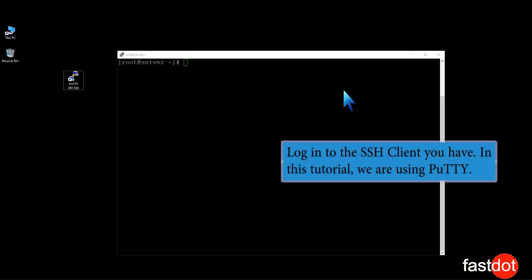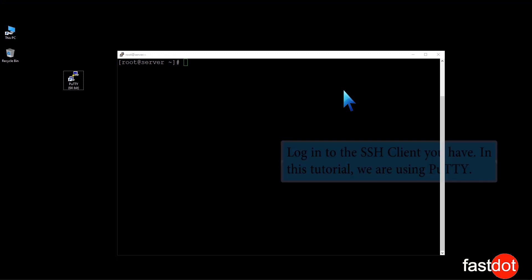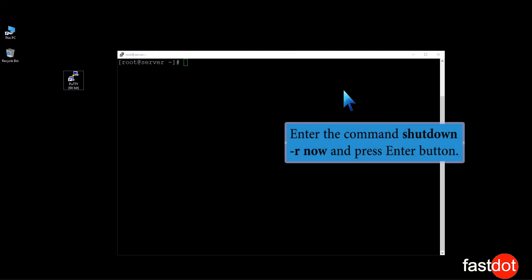Log into the SSH client you have. In this tutorial, we are using PuTTY. Enter the command shutdown -r now and press Enter.